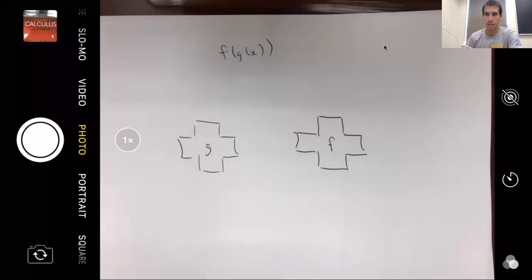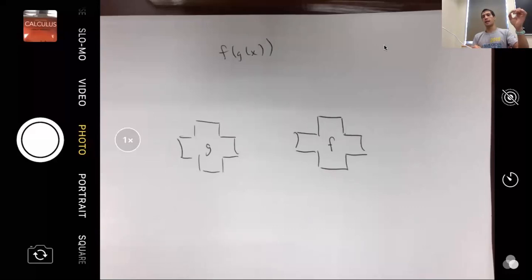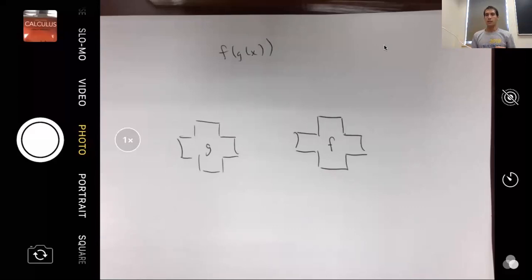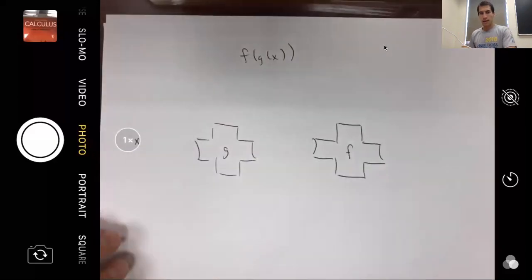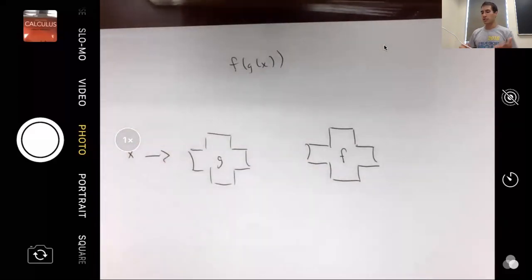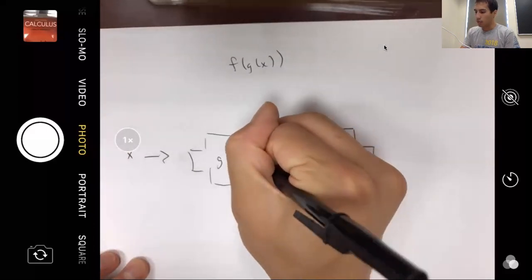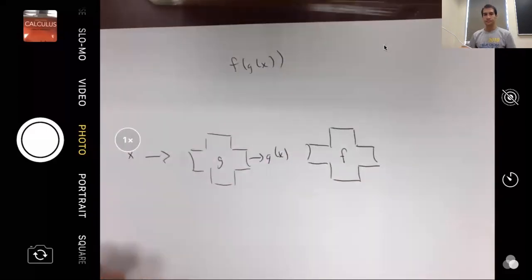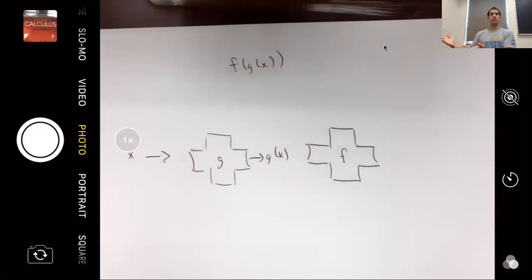This video is about function composition. Think of a function as a machine: you take an input, the machine does something to it, and you get an output. Function composition is like multiple machines running in succession. You give an input x, feed it into the first machine g, and g outputs g of x. Then you take that output and put it into another machine.